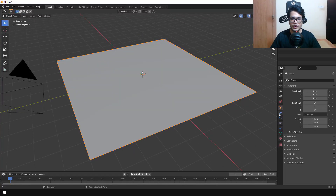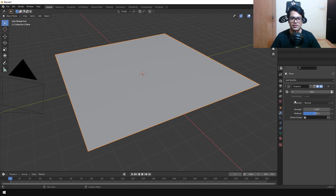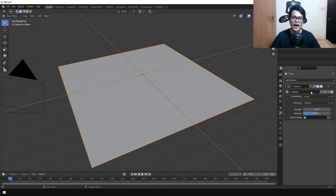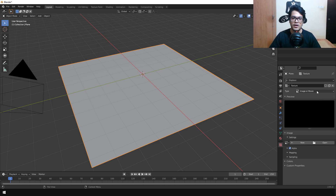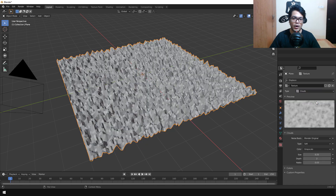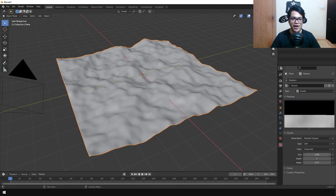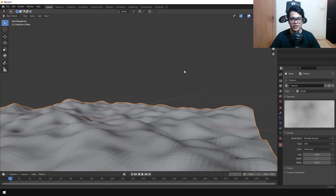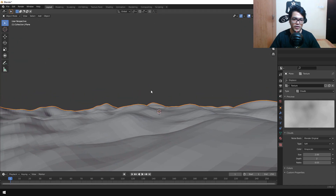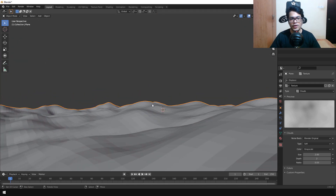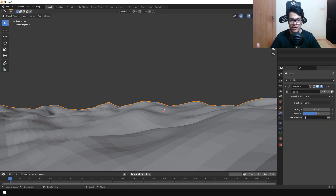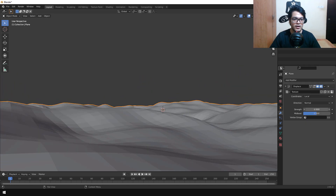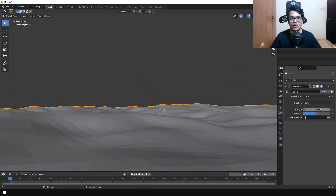Under the modifiers panel add a Displace modifier, add a new texture, and go into the Textures panel. In this panel select the Clouds texture — this works really well for making landscapes. You'll get something that looks like a landscape, and you can go back in the modifier to fine-tune the strength and play with all these settings.